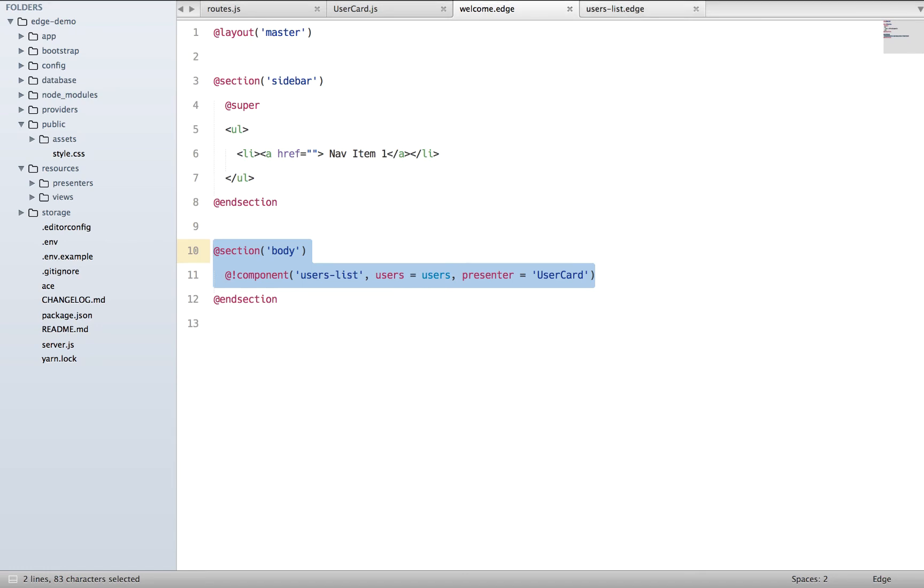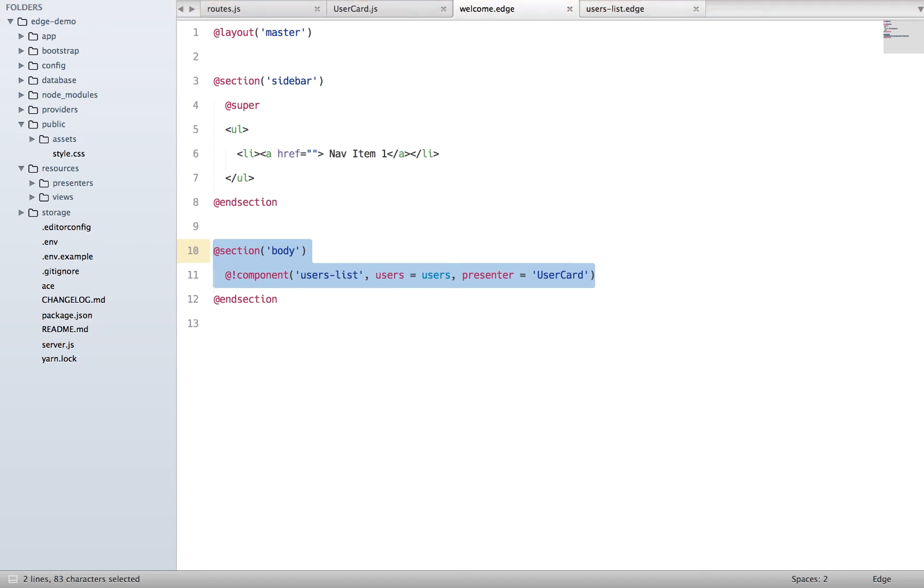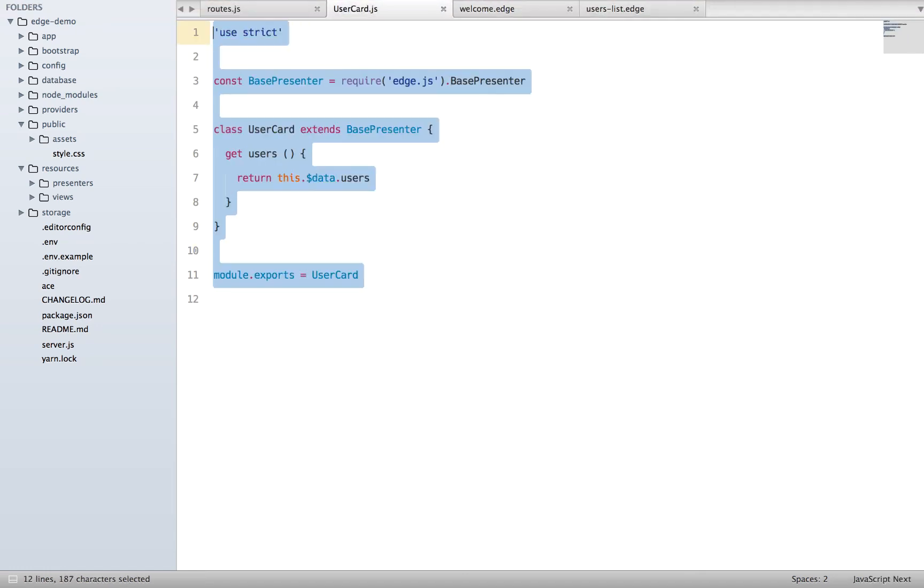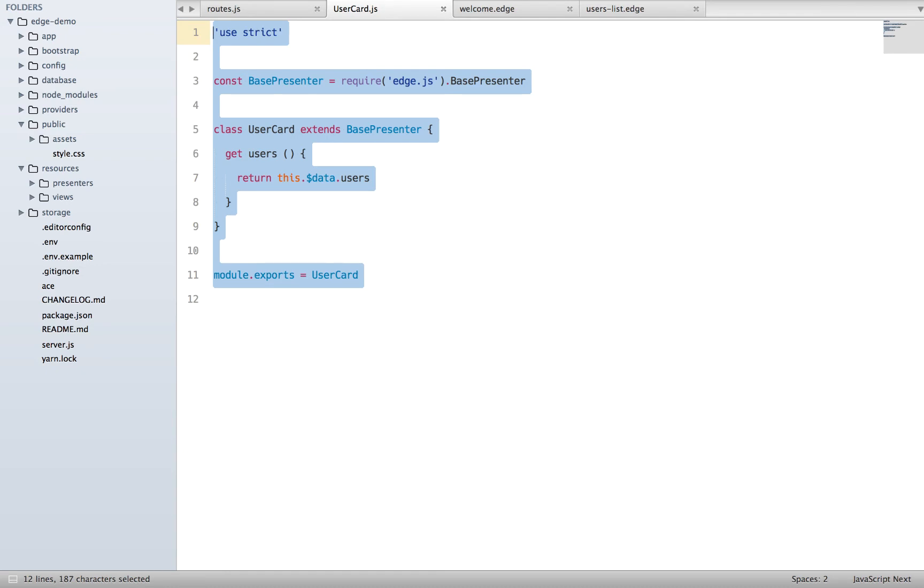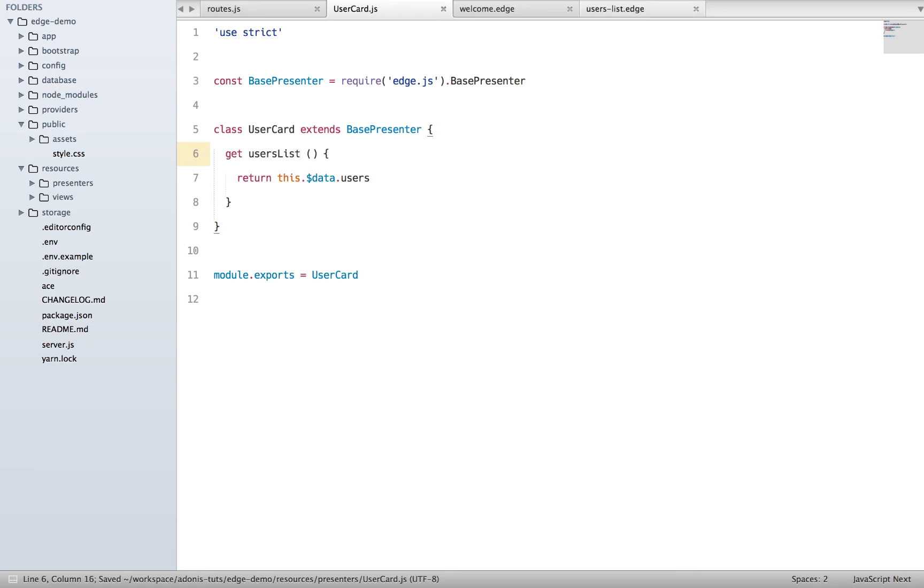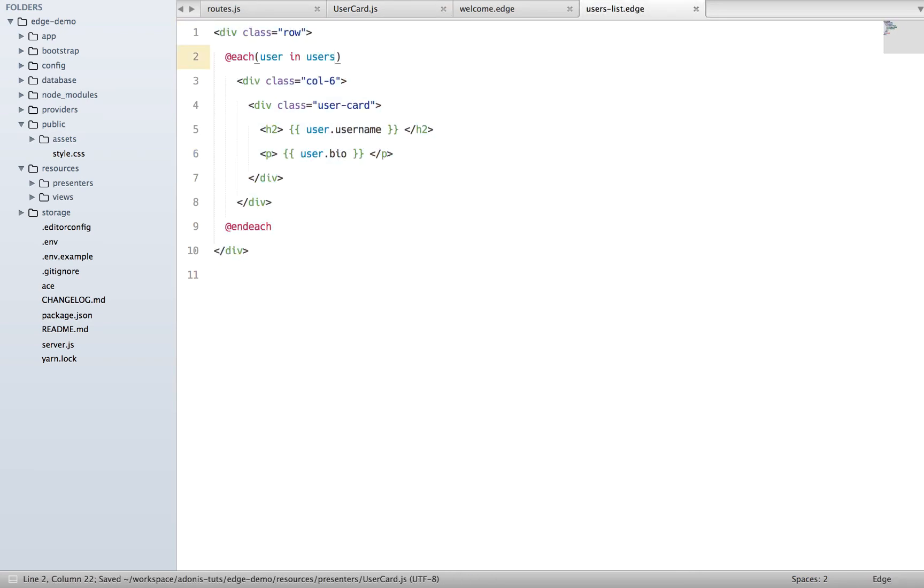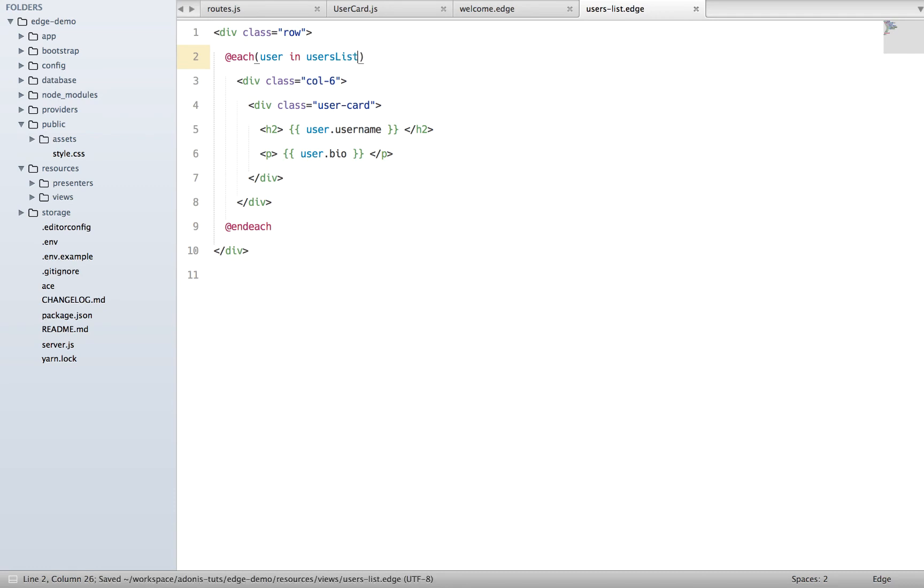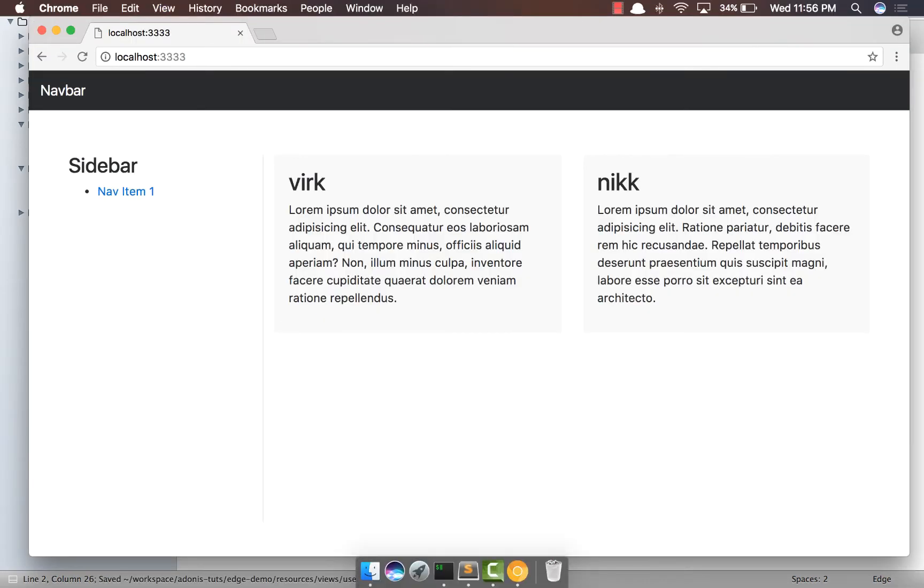Our component can basically access any property of this presenter, so let's say instead of saying get users we have get usersList, right? And if you come back here we can say usersList, refresh, yep everything is the same.